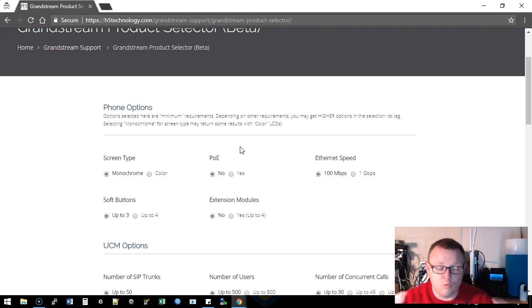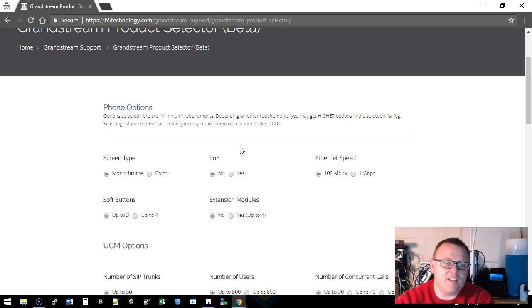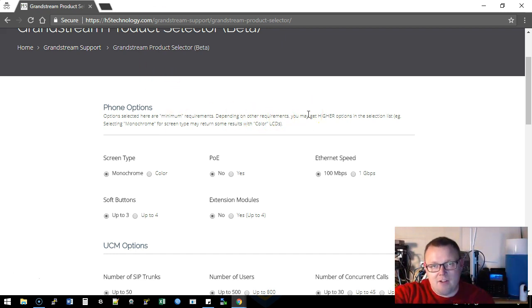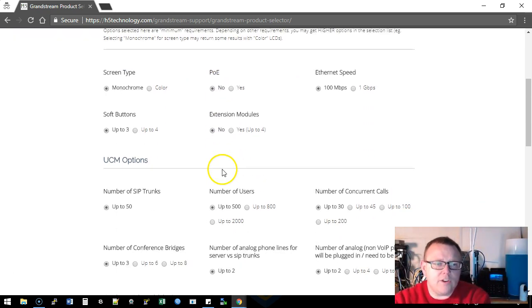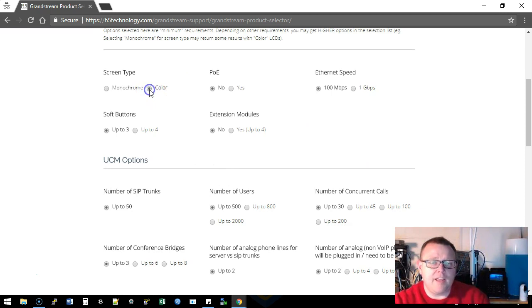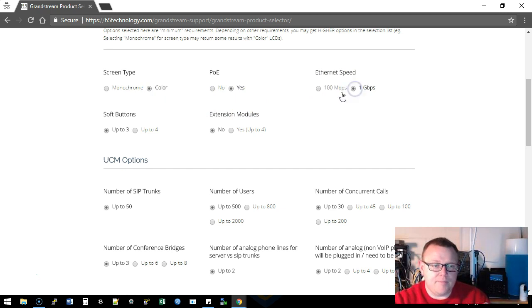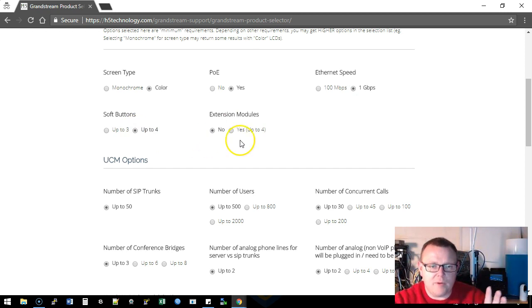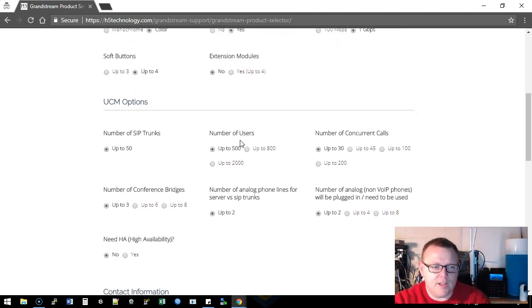So what this is going to do is, and you need to read this because it's going to take your minimum requirements and then it's going to show you the minimum and everything higher. So what we're going to do is we're going to come down, we're going to look at our phones, we're going to say we want a color screen that is PoE with one gigabit ethernet and we'll do up to four soft buttons, and we don't really care about extension modules.